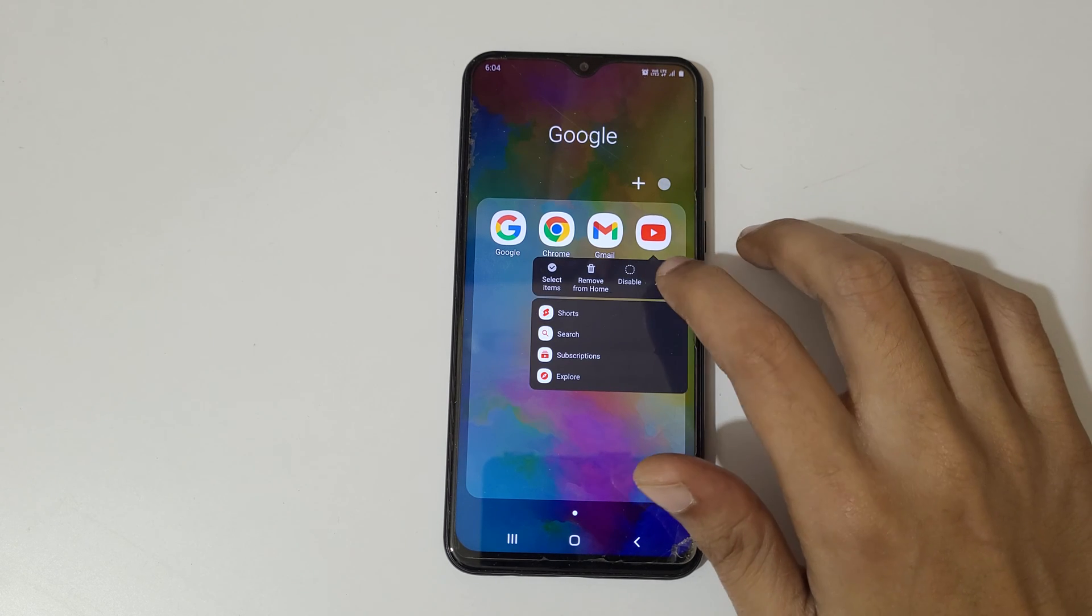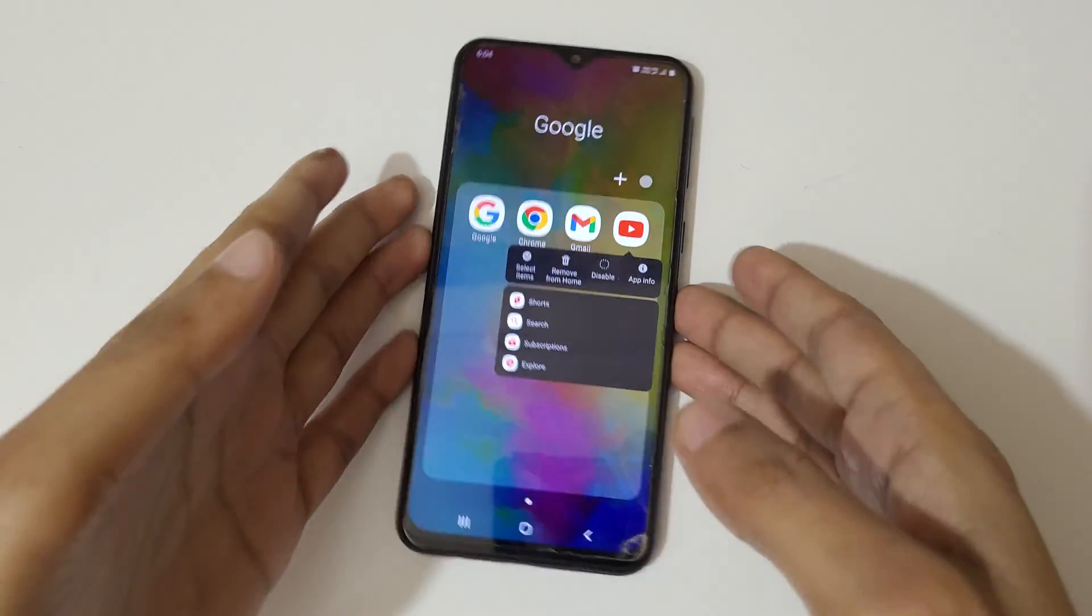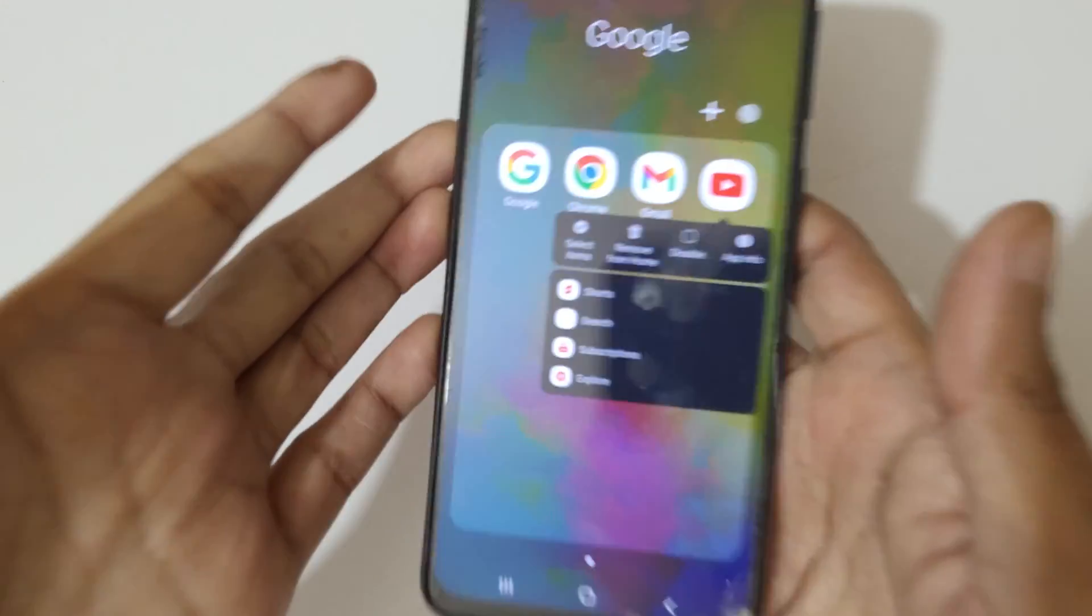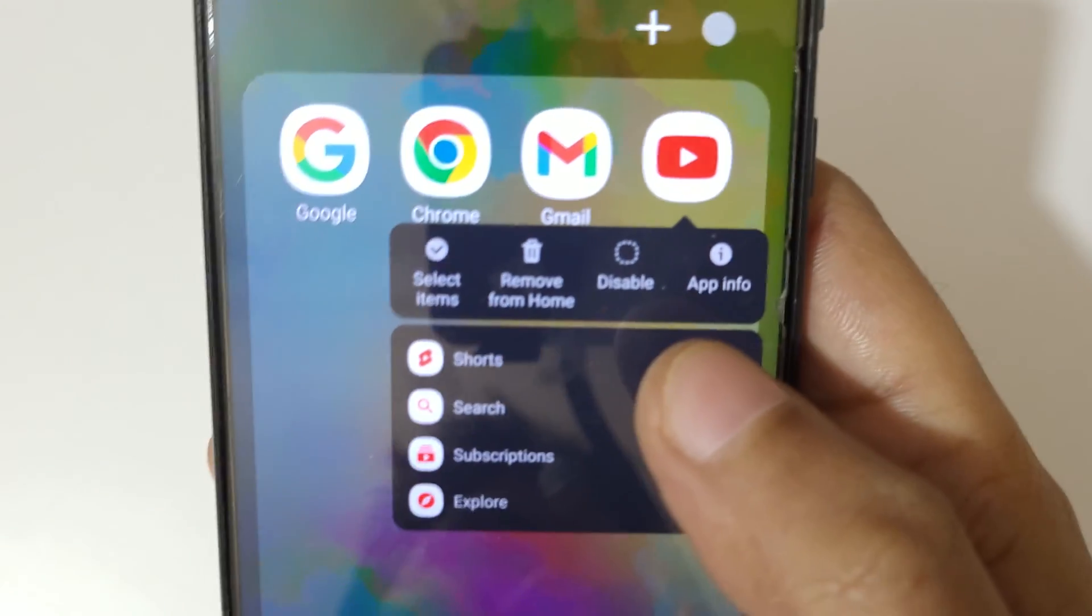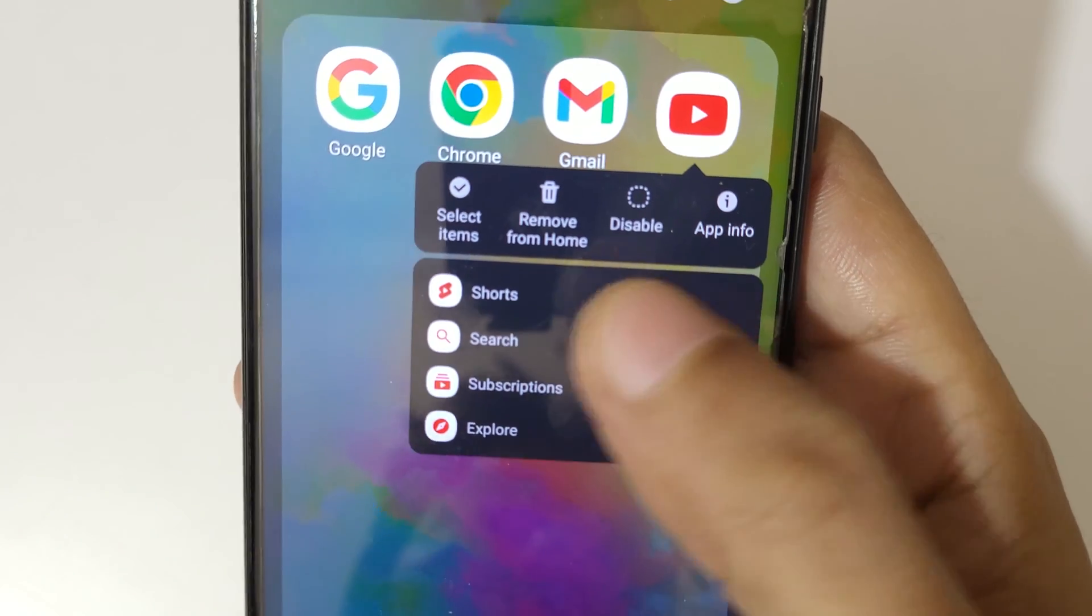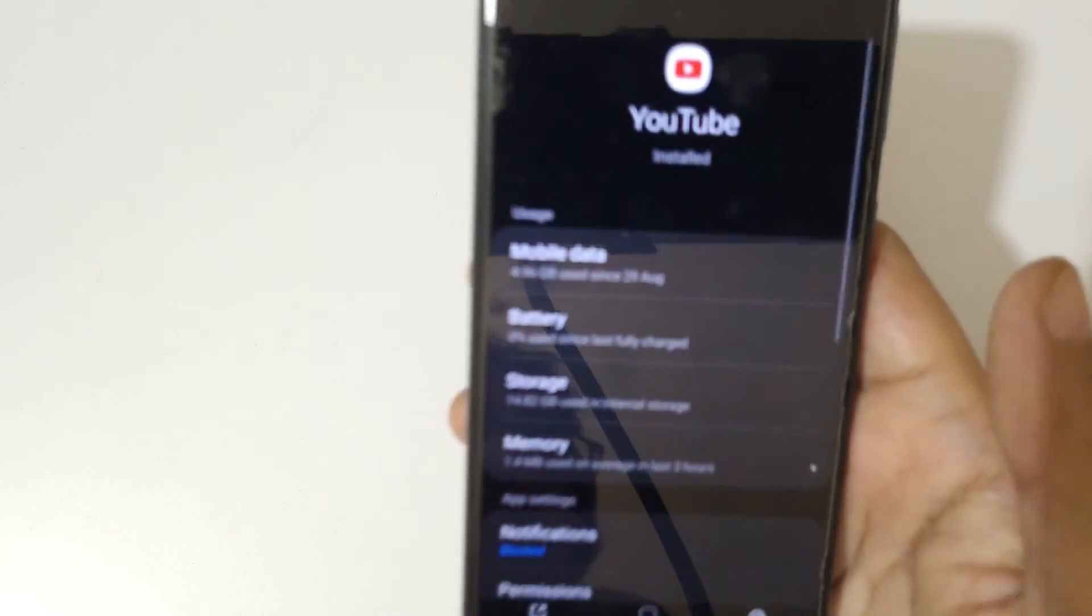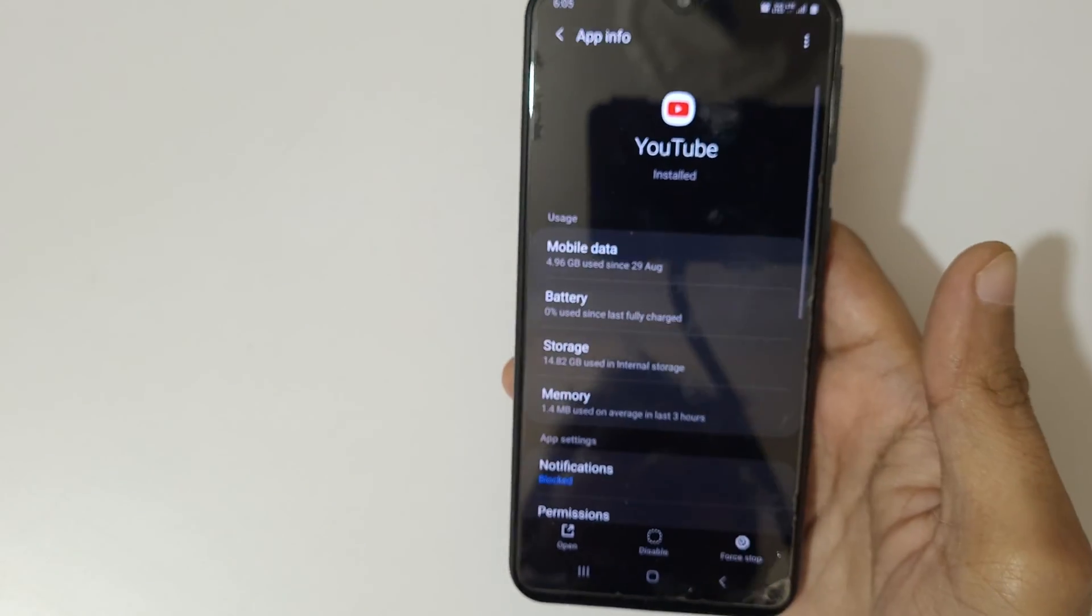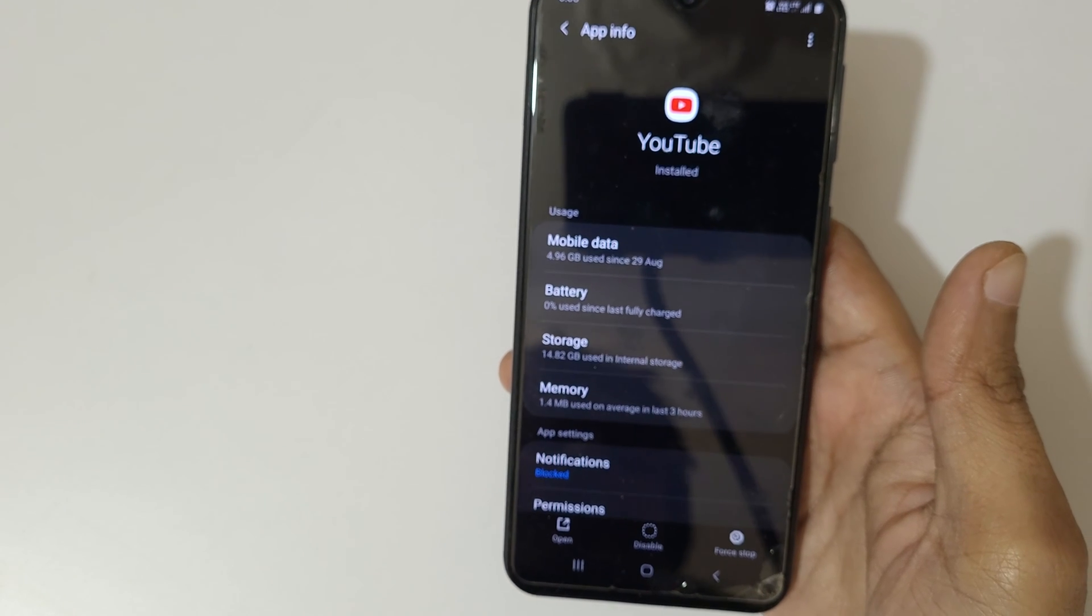and hold it and here you can see app info. Now just tap on app info, it will send you to the YouTube application app information.